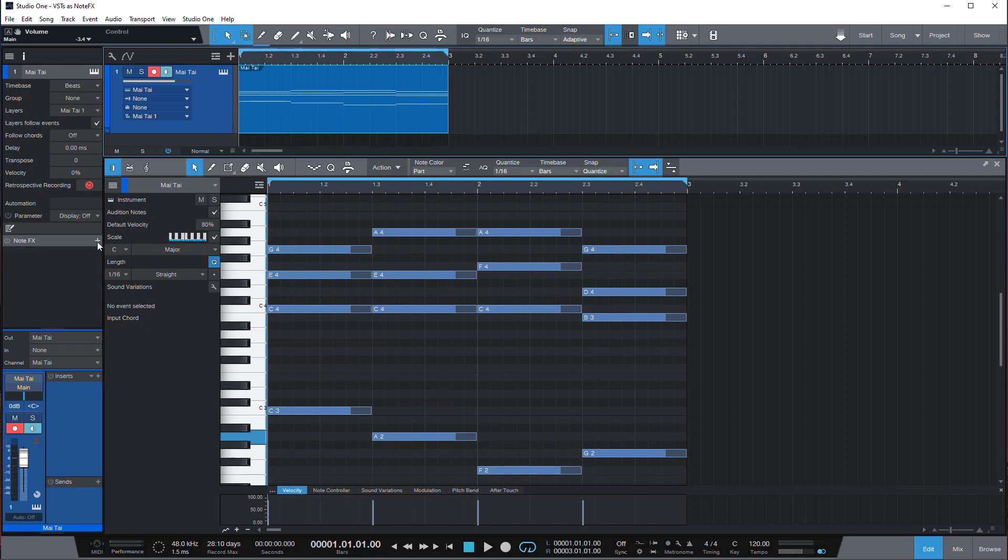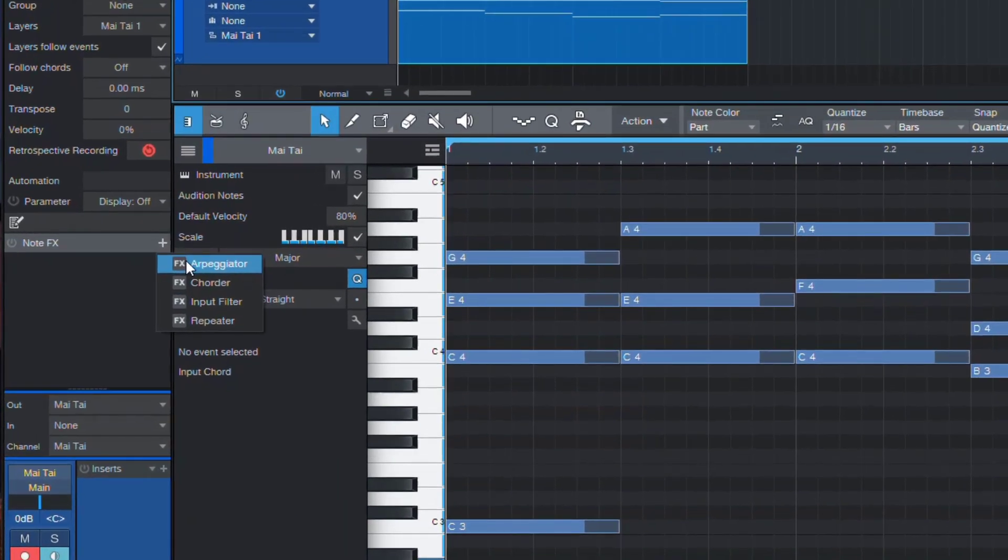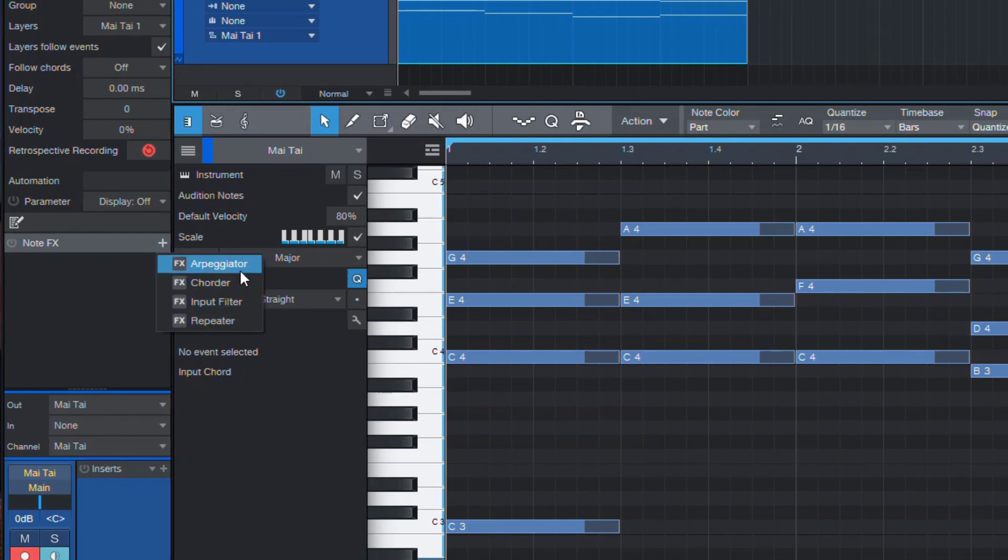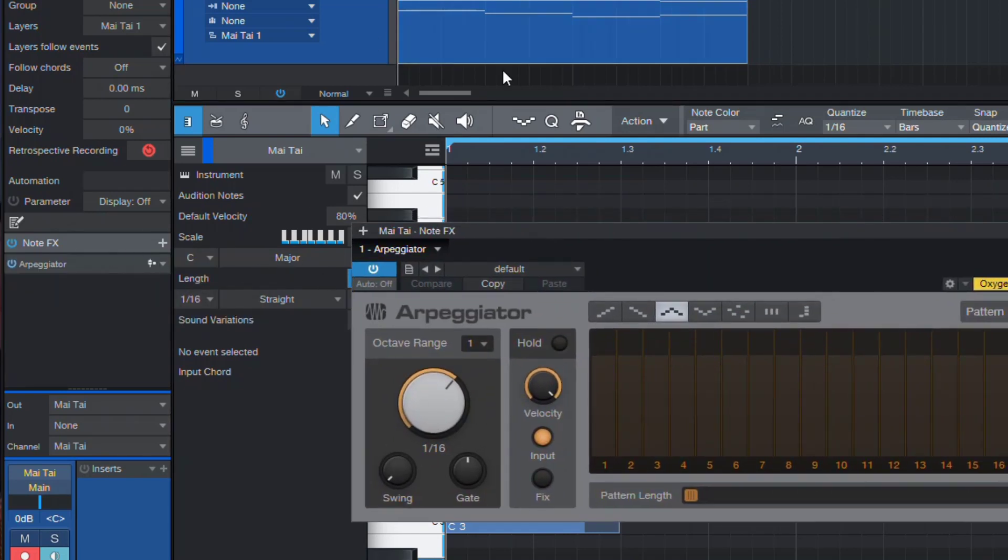NoteFX is a cool feature in Studio One that lets you modify the notes played in some manner, defined by the NoteFX plugin. So Studio One comes with four NoteFX. The most useful of them is Arpeggiator. And if you put it onto this simple chord progression with the default settings, you get something like this.